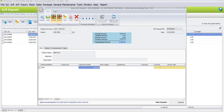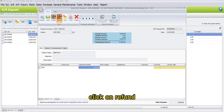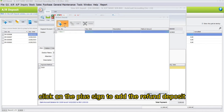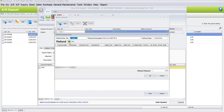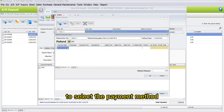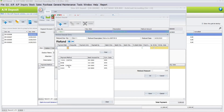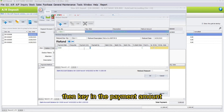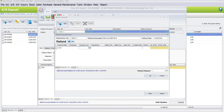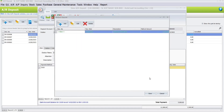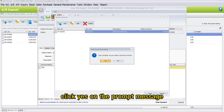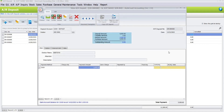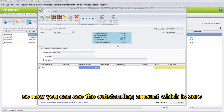To refund the remaining money, click on Refund. Click the plus sign to add the refund deposit, then click the plus sign again to select the payment method — here I will select Cash — and key in the payment amount. Once done, click OK, then click Save. Click Yes on the prompt message. Now you can see the outstanding amount is zero.